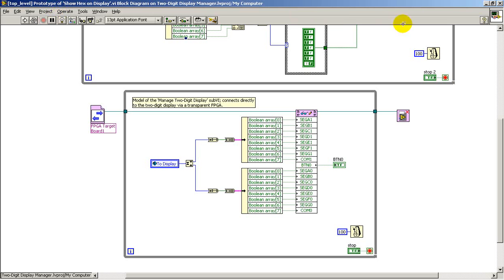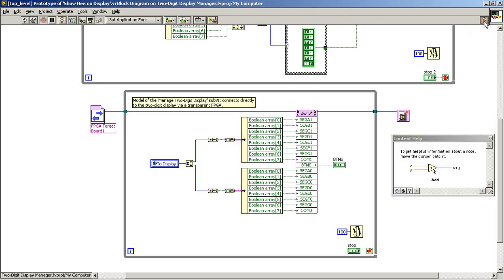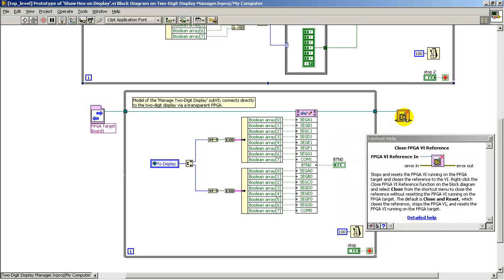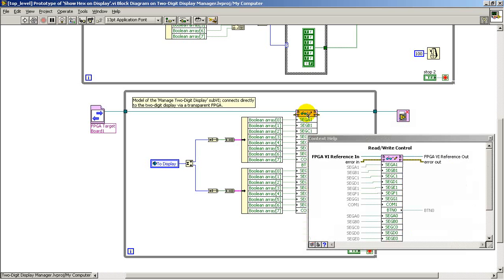On this loop on the bottom, I begin by establishing the connection to the FPGA pass-through circuit. When the loop completes, then I can close that reference.